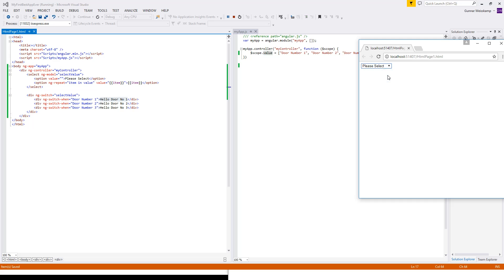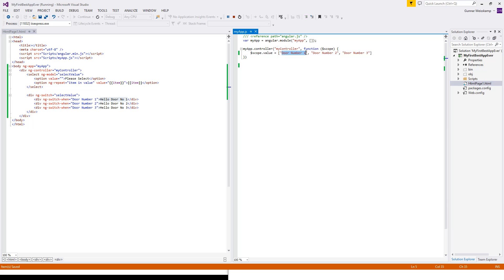Right. So here we go. Please select. Door number one. And we, oh, there we go. Hello door number one. And so we've selected door number one here. So this got this value here, corresponds to this value here, showing this value here.